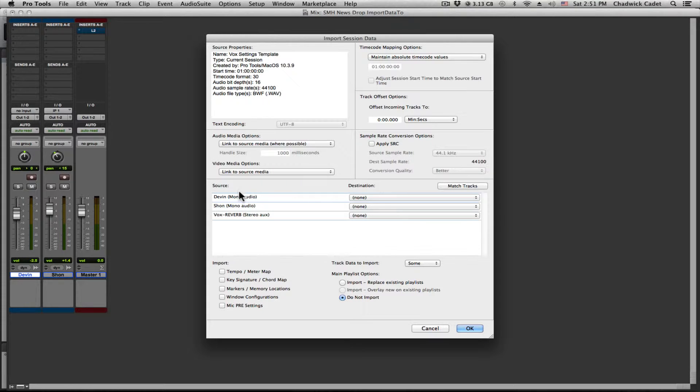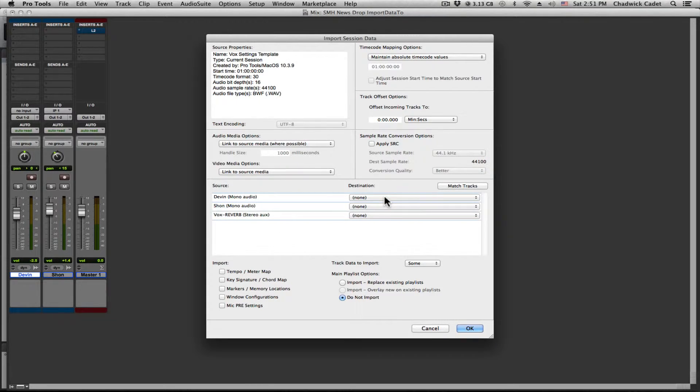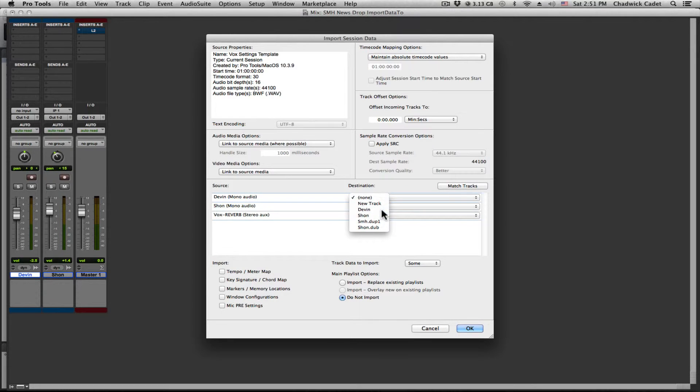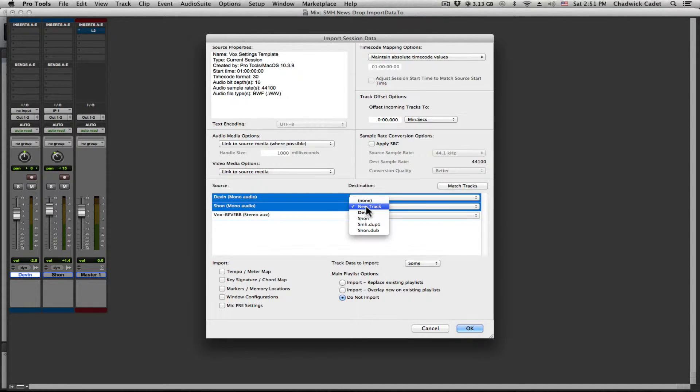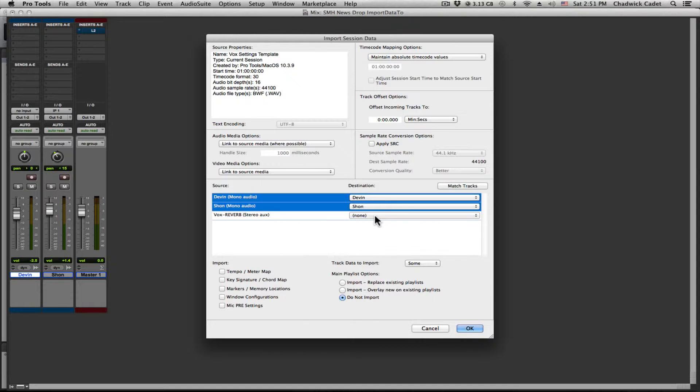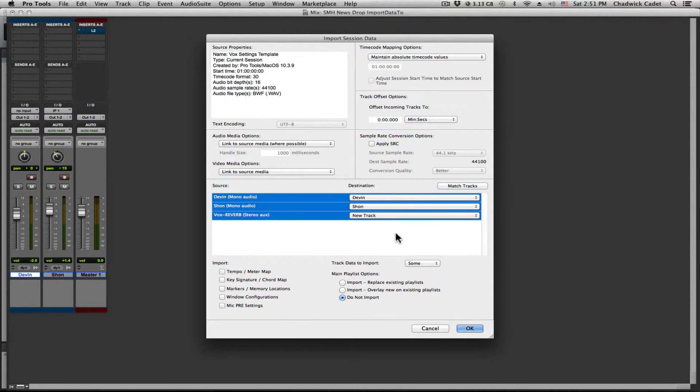Now we're going to focus on this window down here. So those are the tracks that are in your template. And what you want to do is you want to match the tracks from your template to the tracks that you want the settings to go to. In this case for the reverb, we're just going to make a new aux track.